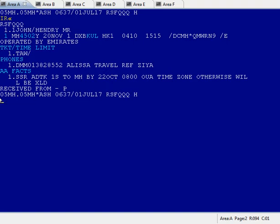can transfer their reservation to another agent's PCC so they can issue it from the other agent's PCC. The non-IATA agent can retrieve it after issuance and sell it from their side.